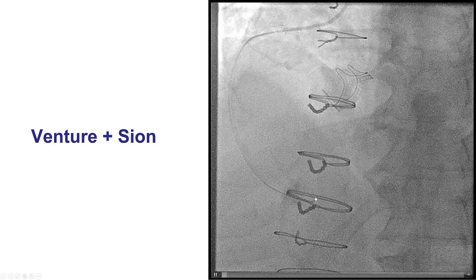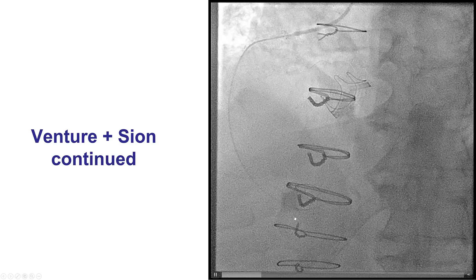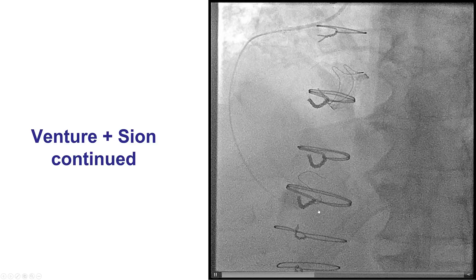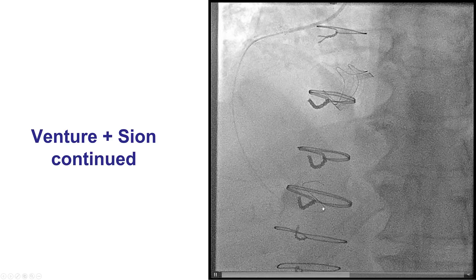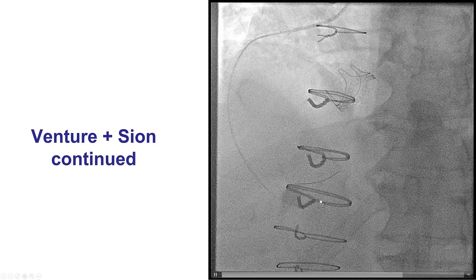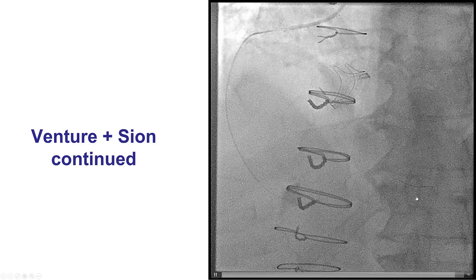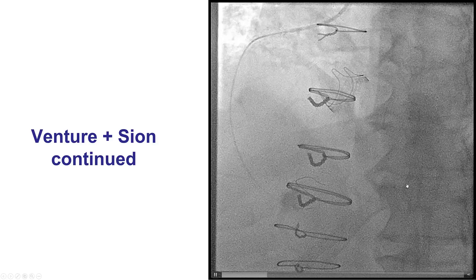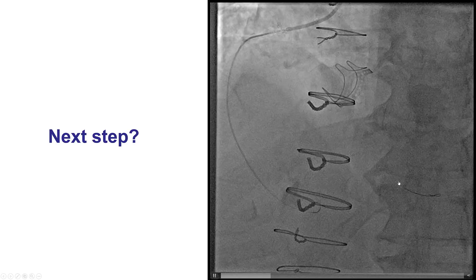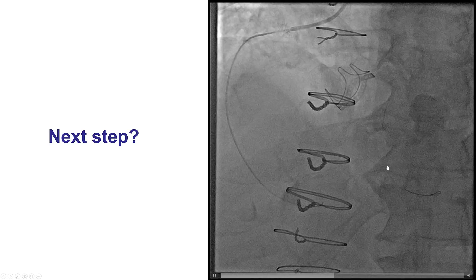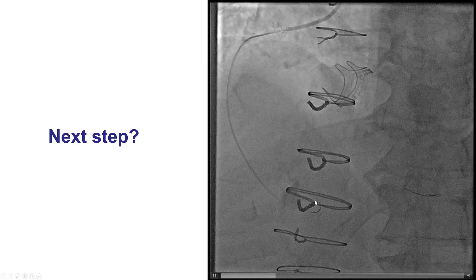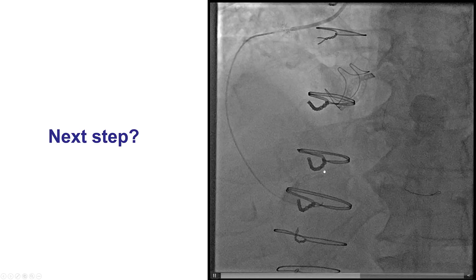The wire kept entering small branches. To overcome this, we advanced the Venture — bent up to 90 degrees — all the way into the touchdown of the SVG to the PDA, gaining very strong support that allowed us to advance the Sion guidewire all the way to the posterolateral. Retrospectively, we should have changed to a more supportive wire such as an Ironman, Grand Slam, or Wiggle wire. We left the Sion wire, which was a 300 cm wire — important for very distal lesions through bypass grafts, as shorter wires may not allow equipment exchanges.